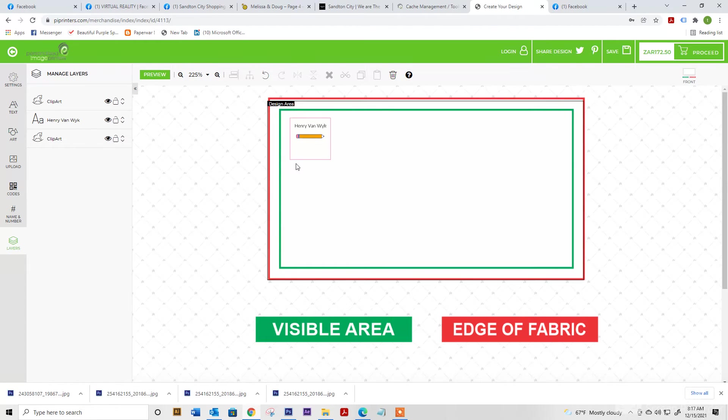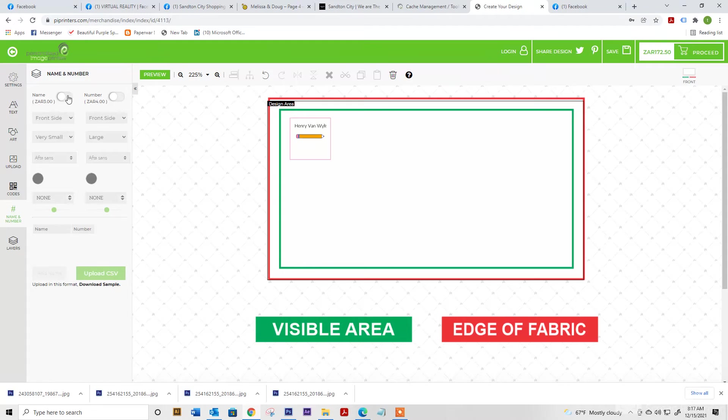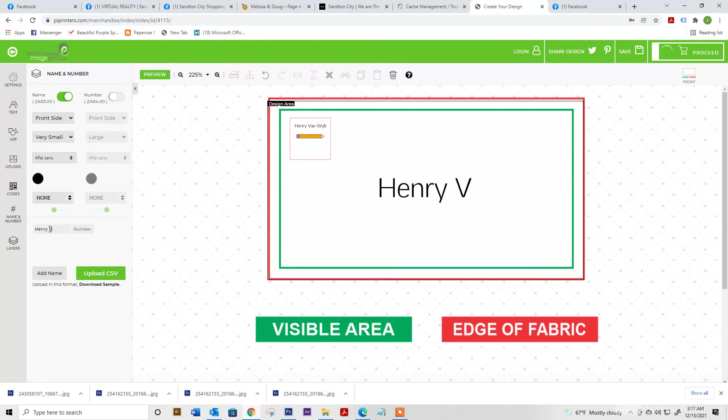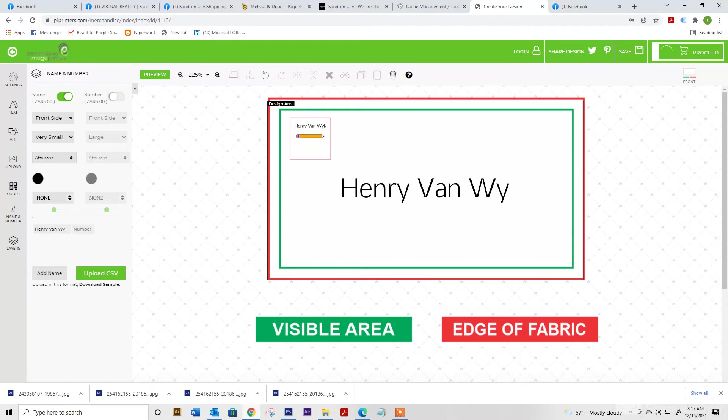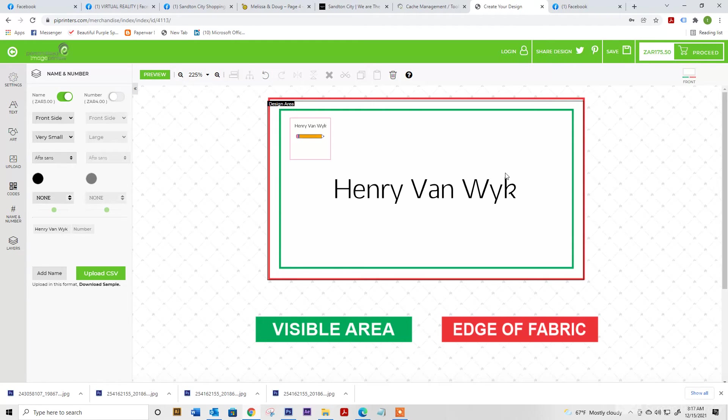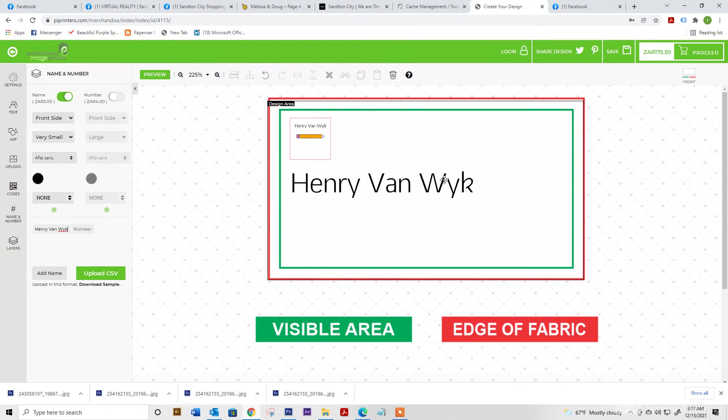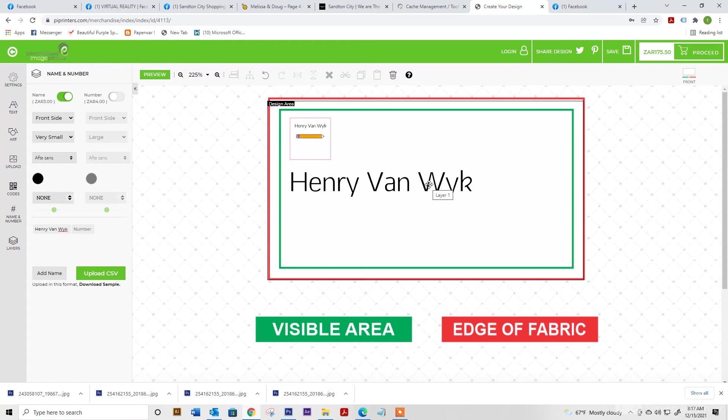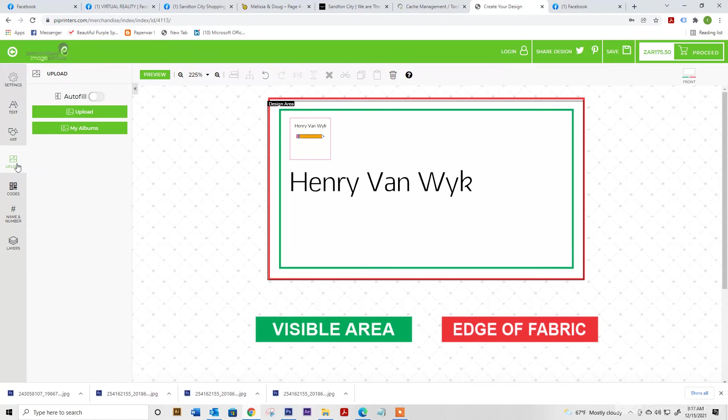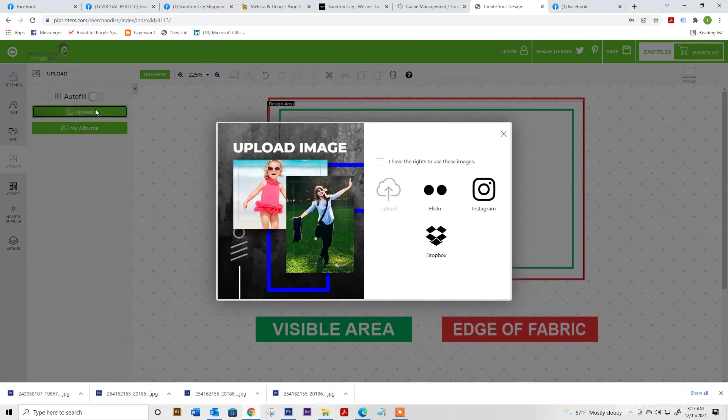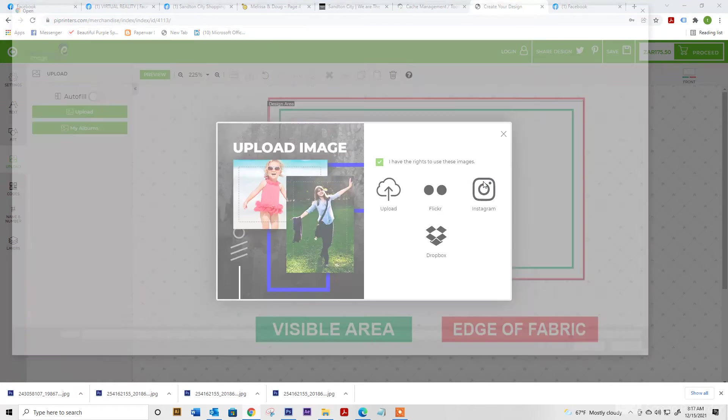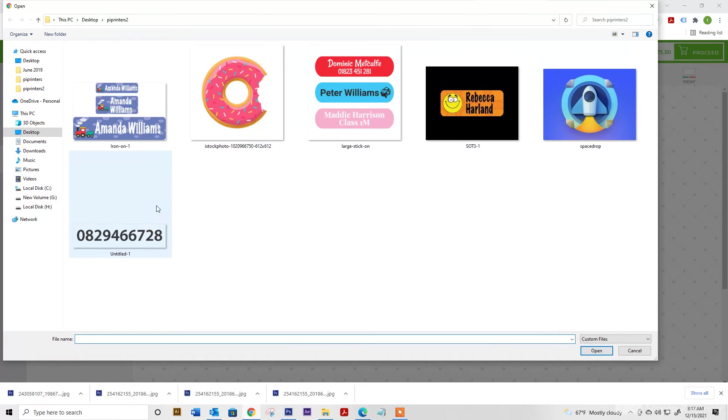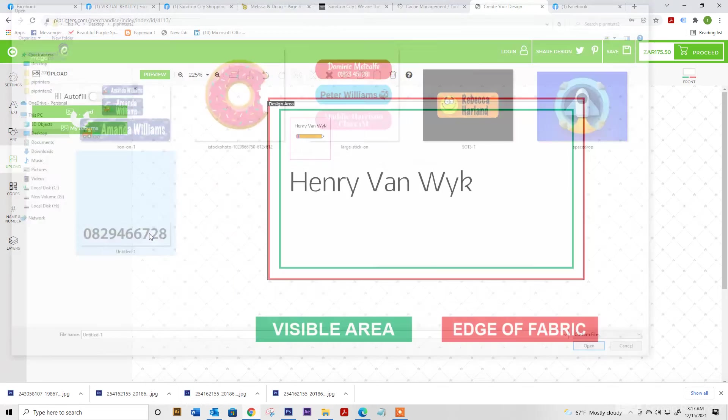You can also add a simple name and number and that can be straight for your labels as well. You can also add your number here on the left hand side. Or if you want, you can upload.